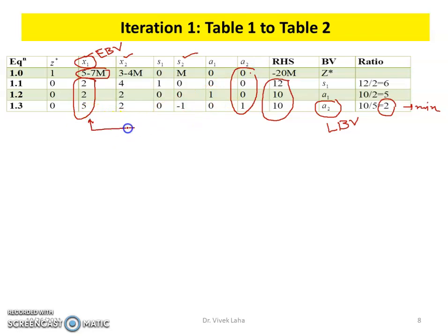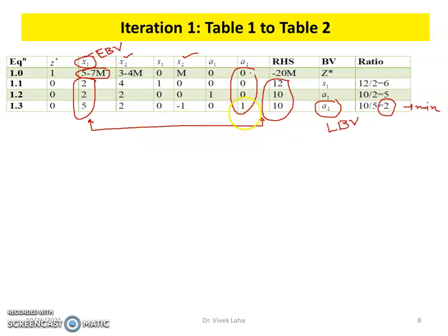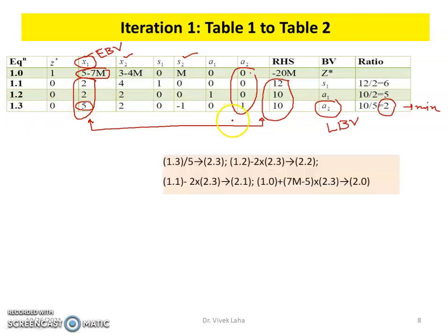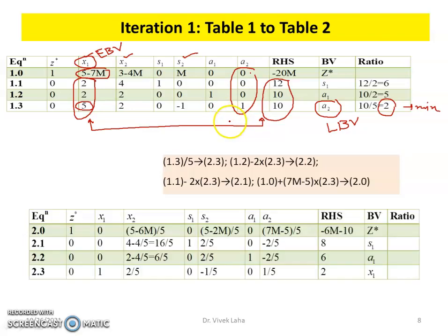By Gaussian elimination, we interchange the column of A₂ and the column of X₁. In the A₂ column we need 1, so we divide by 3/5 (multiplying the pivot row by 5/3) to get the desired pivot column, and then perform all corresponding row operations to obtain the new table.